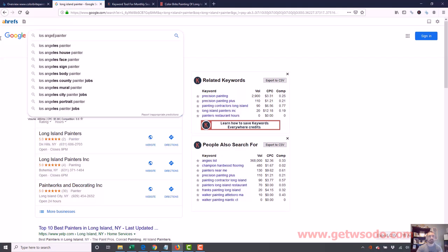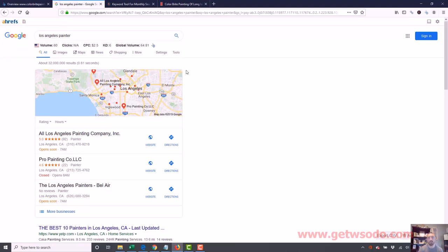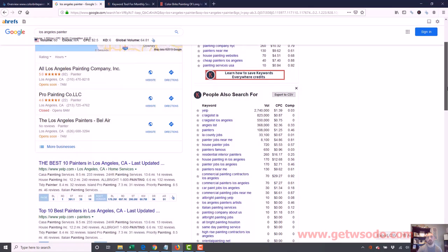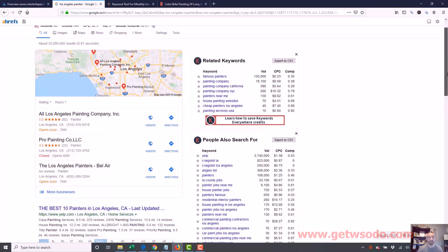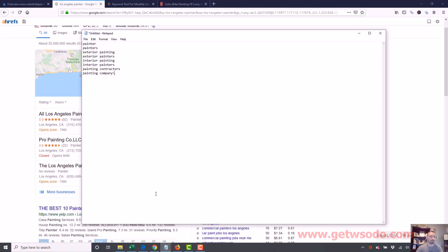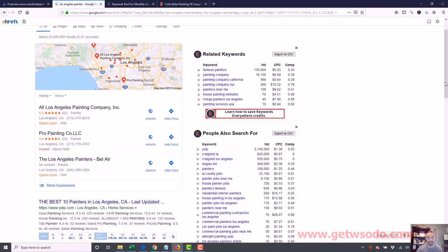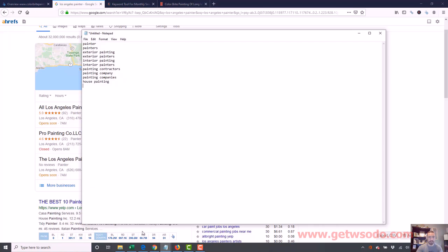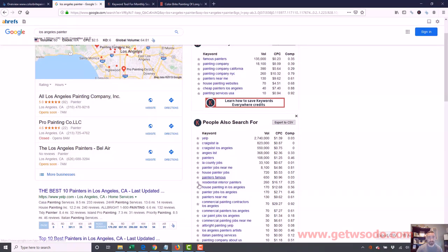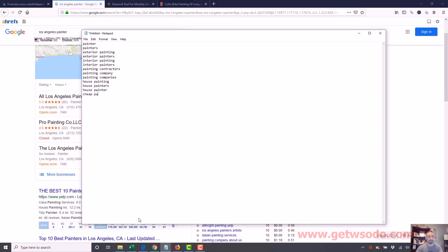Now let's go look at a really big city like Los Angeles. You'll notice we have a whole lot more keyword data because it's a highly searched area. Look at the related keywords — we got 'painting company,' and we always add the plural too, so 'painting companies.' We also found 'house painting,' 'house painters,' 'house painter,' and 'cheap painters.' See how we're getting a lot more keyword ideas just by looking at data from a large city.